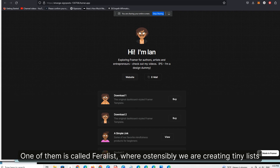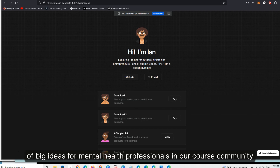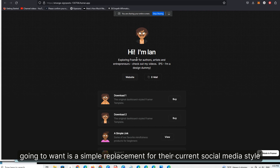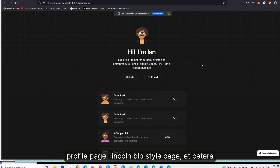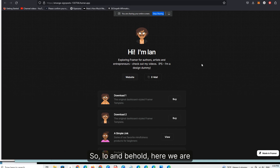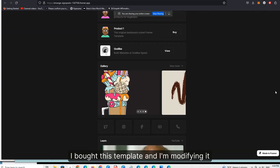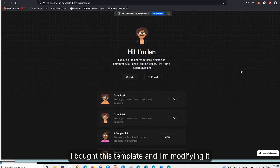With Theralist, we're creating tiny lists of big ideas for mental health professionals in our course community. One of the things I'm certain a lot of these folks are going to want is a simple replacement for their current social media style profile page — a link-in-bio style page. So lo and behold, here we are — I bought this template and I'm modifying it.